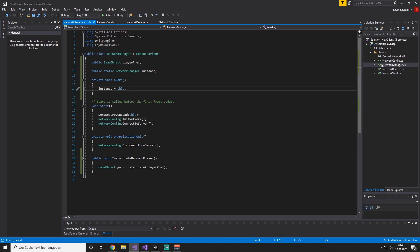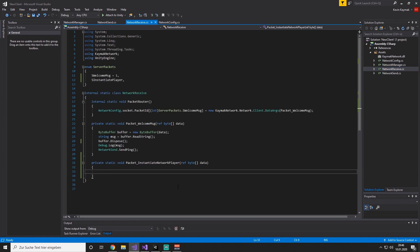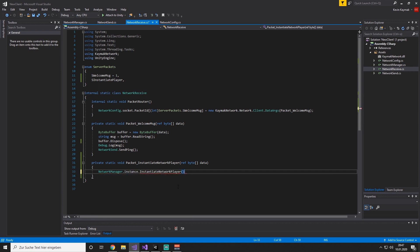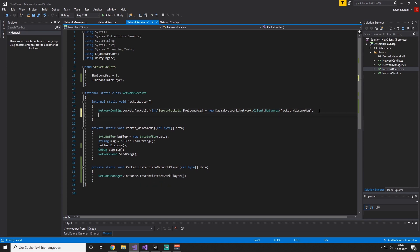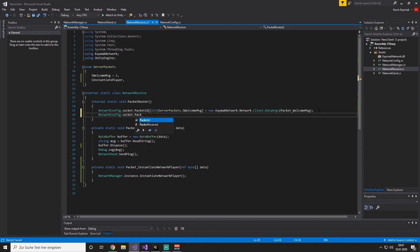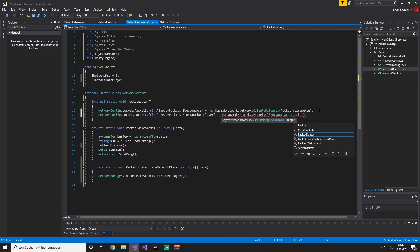Now back to our NetworkReceive script, we can say NetworkManager.instance.InstantiateNetworkPlayer. Now we need to listen to our packet, so we are going to write NetworkConfig.socket.packetId int ServerPackets.InstantiatePlayer equals to new KMCNetworkClaimDataArgs and our method which will be PacketInstantiateNetworkPlayer.